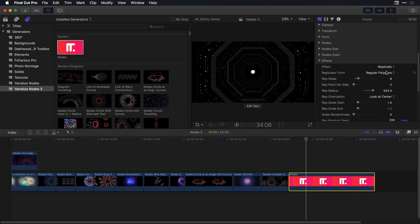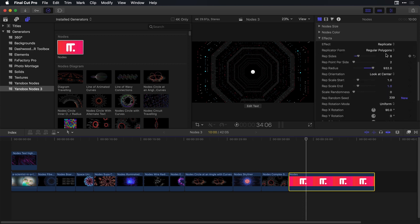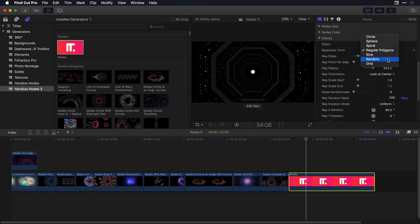But just note that the replicator forms consist of some other things such as circles, spheres, as well as spirals, and even creating grids and random patterns. Just a really powerful set of effects here.